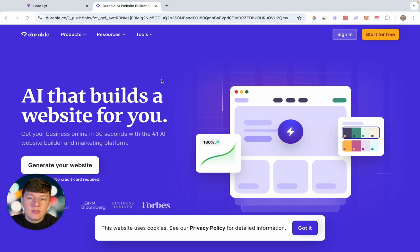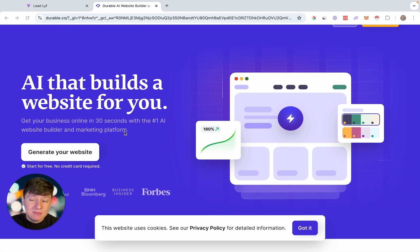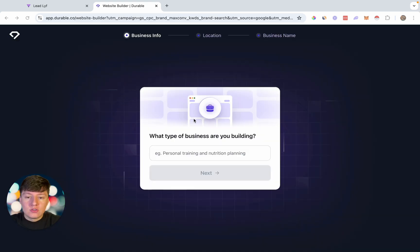The AI tool we're going to use is called Durable.co. All you want to do is sign up to this platform — it's completely free, you don't need to enter your credit card or anything like that. To start building your website using AI, just click where it says 'Generate your website.'